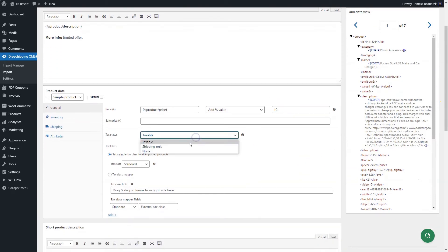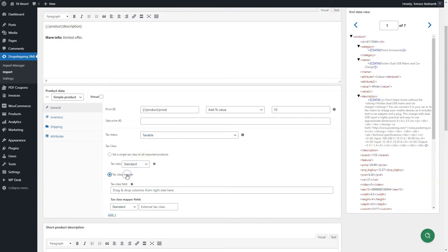Next, choose the tax status and tax class for imported products. You may choose one tax class or use the tax class mapper.